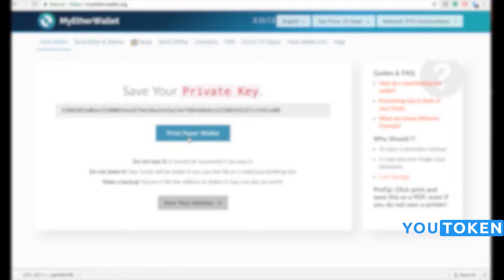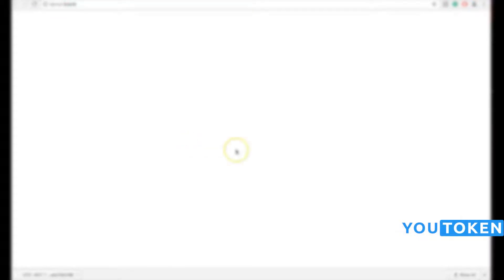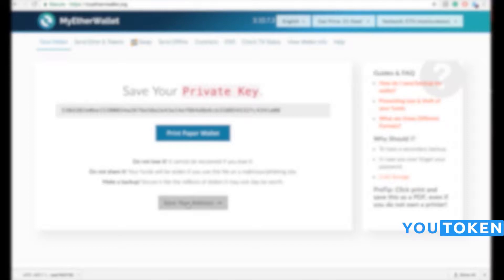I'm going to print out my private key on a piece of paper. I'm going to click on 'Save Your Address'.